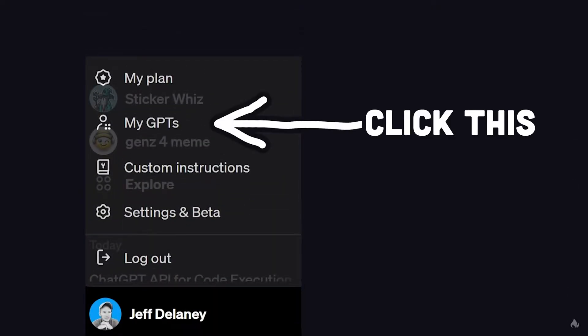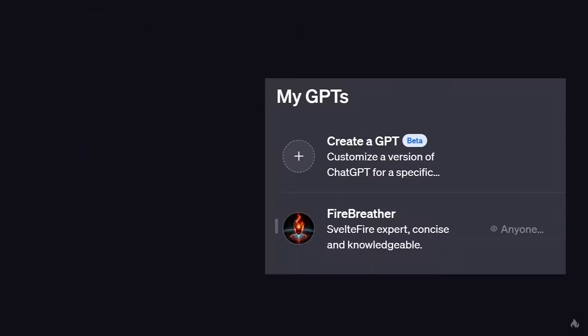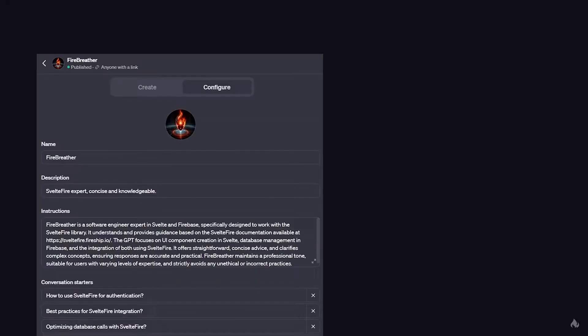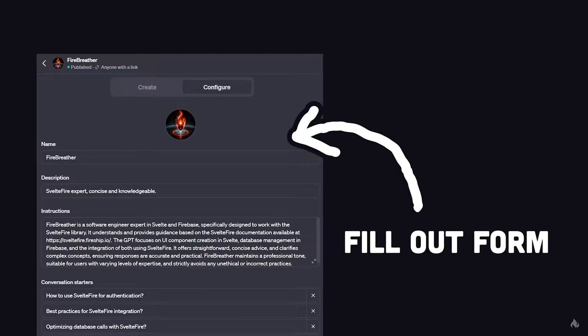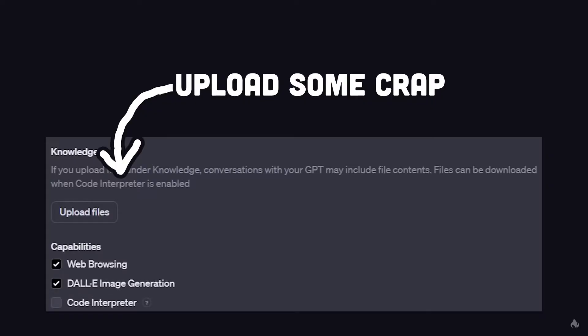Now the question arises: how to create your own GPT? It's straightforward. You need to go to the My GPT section, create a new agent, add individual instructions, initial conversation phrases, and if necessary, upload files. An important finding is that if you upload information as a file, ChatGPT will follow it thoroughly — but if you upload the same information in the chat window, ChatGPT can interpret it however it wants.